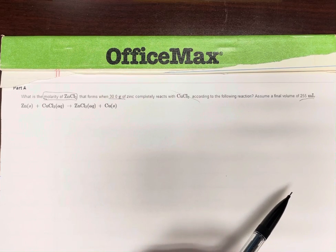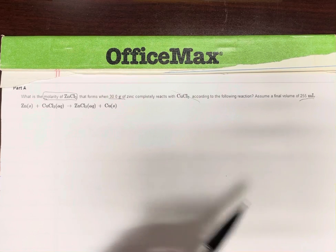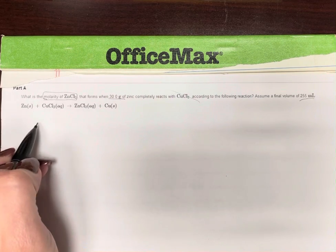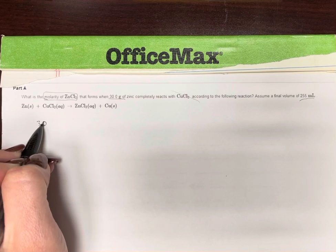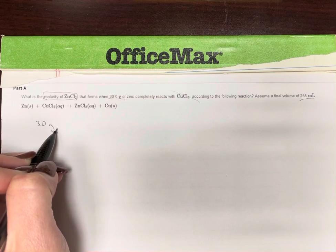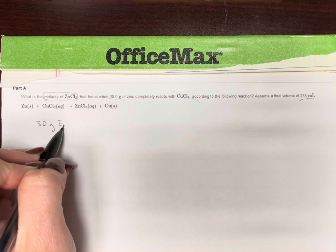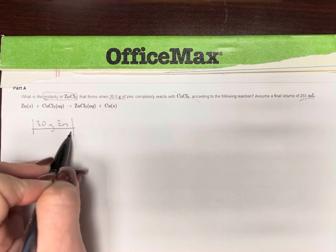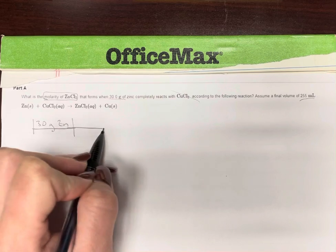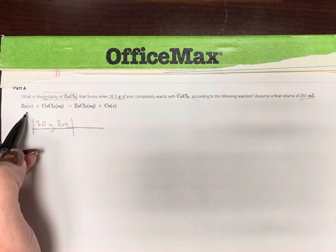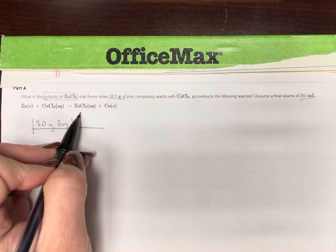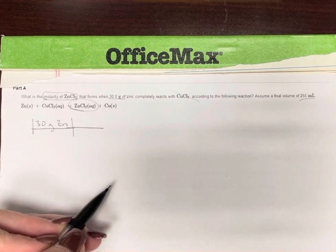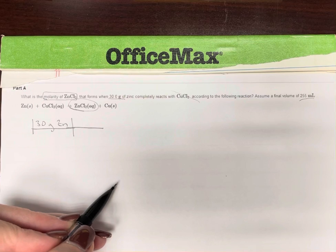So let's start with what we're given in the problem. That's going to be 30 grams of zinc. And we're trying to find the molarity of ZnCl₂.